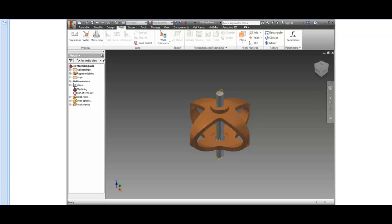In assembly weldments, you create assemblies, prepare models for welds, add the welds, and then add more assembly features for the final machining operations. Once the weldment model is complete, all parts and features are saved to a single assembly file called a weldment.